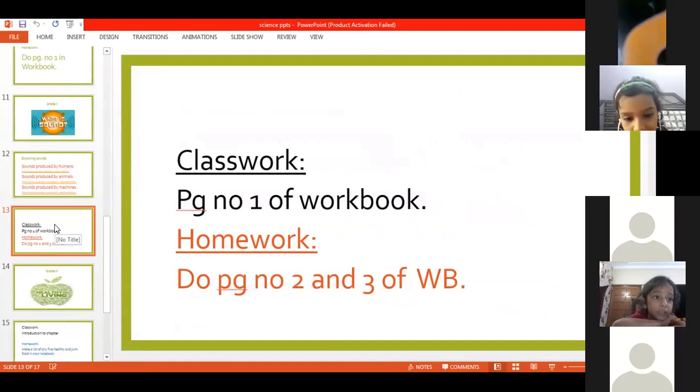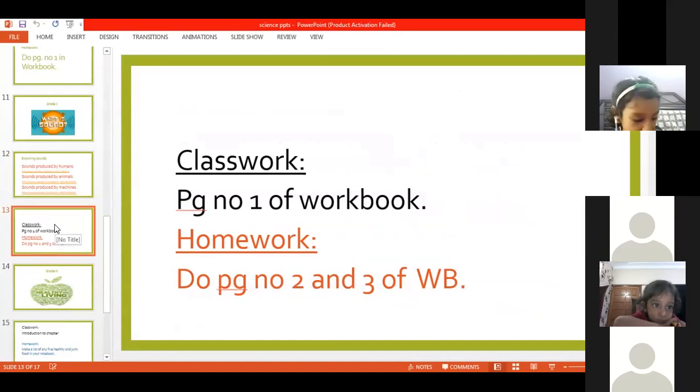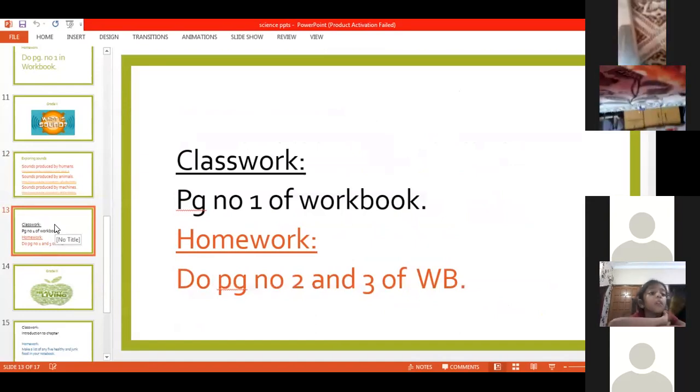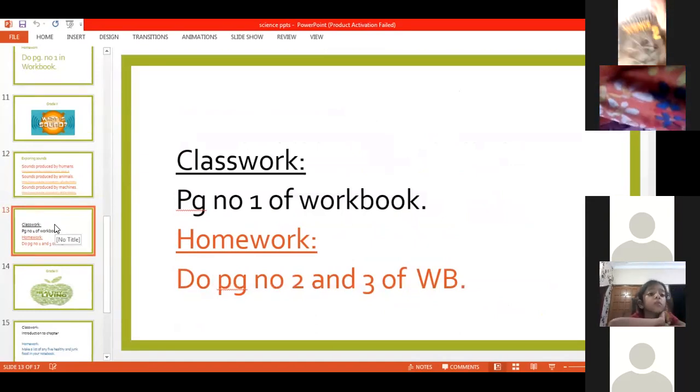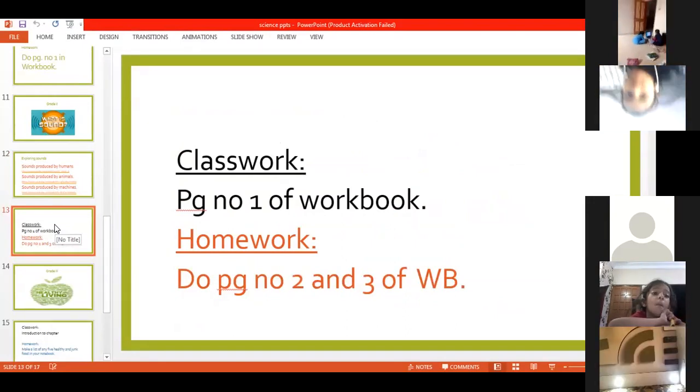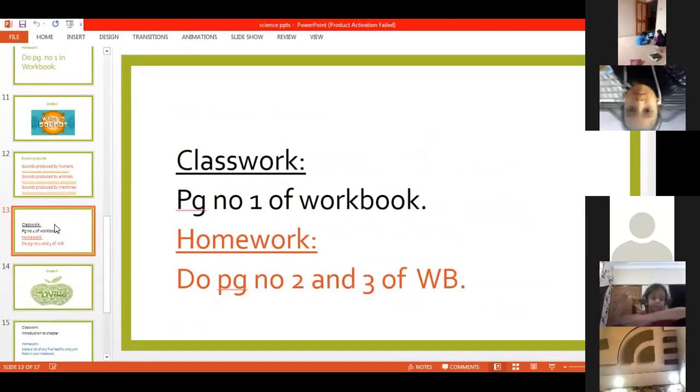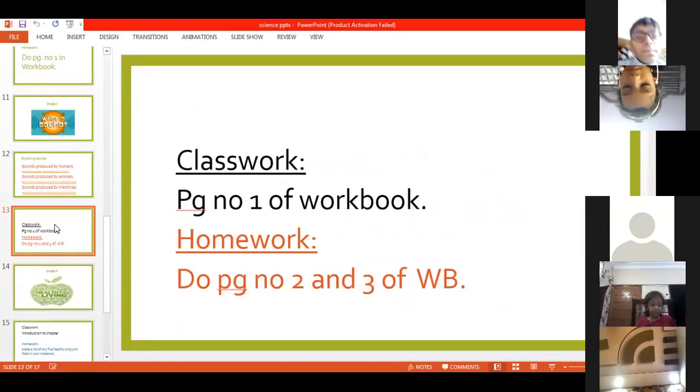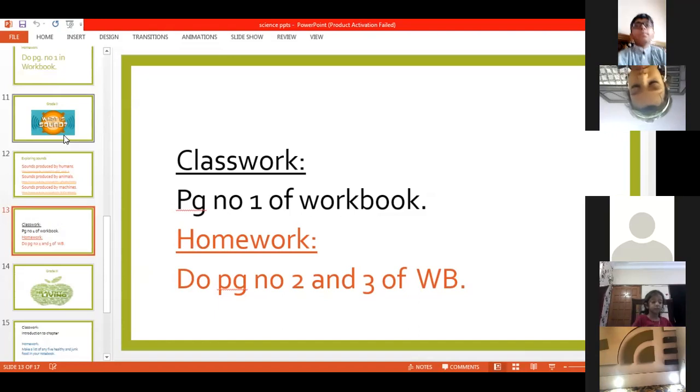Workbook page number 1 karenge, and your homework is page number 2 and 3 of the workbook. So let's continue our class with our explanation and videos. After that, we are going to do our written work.